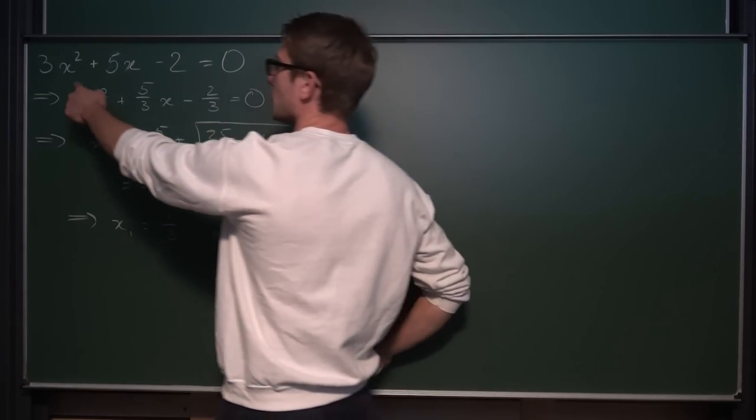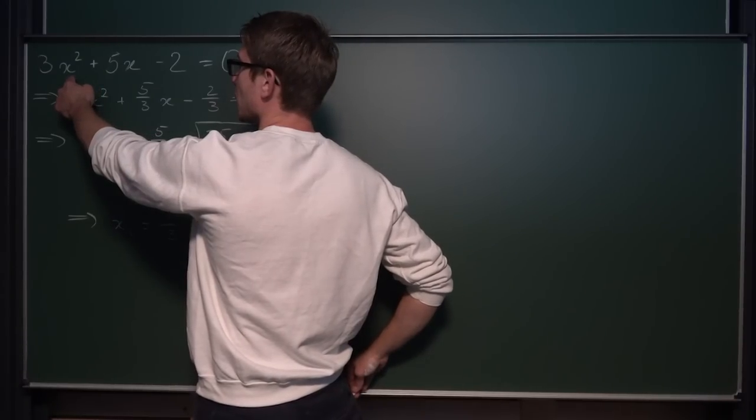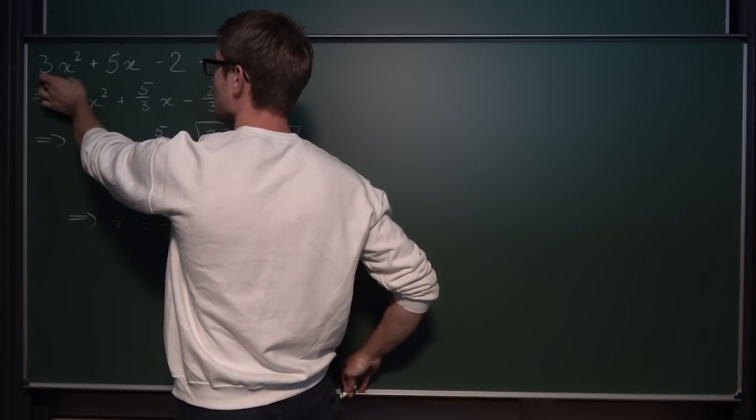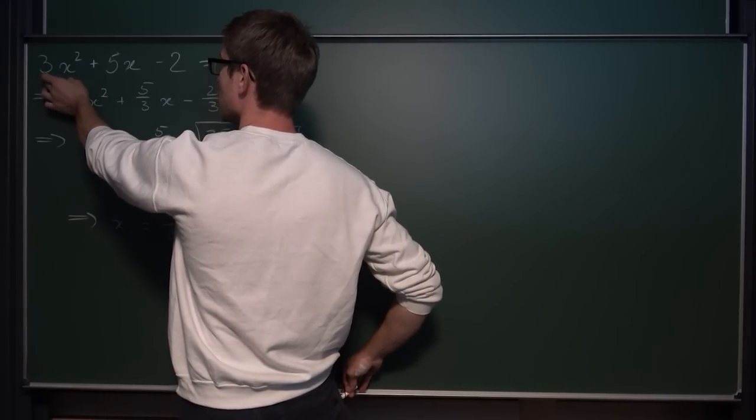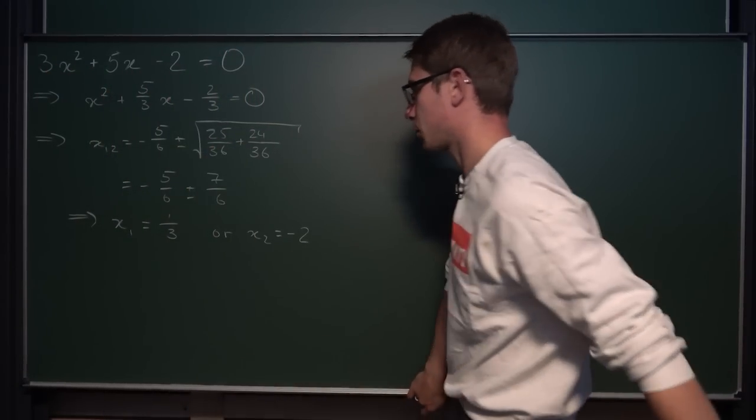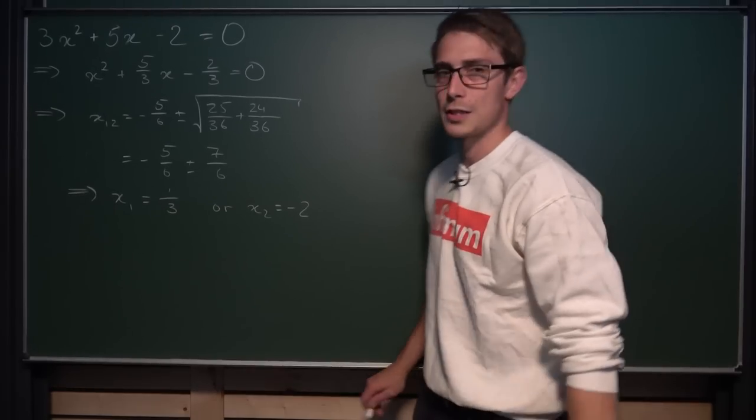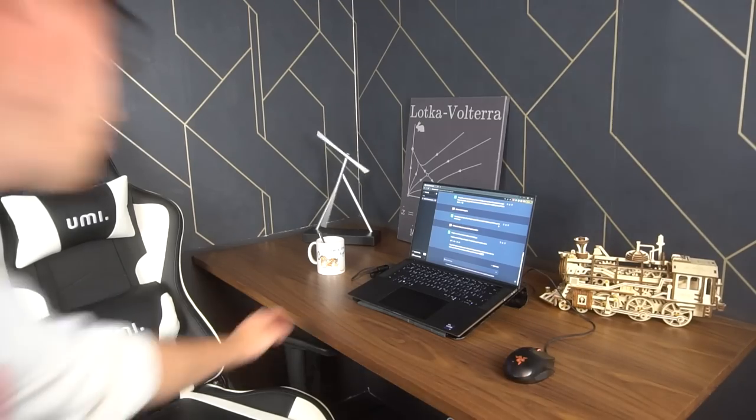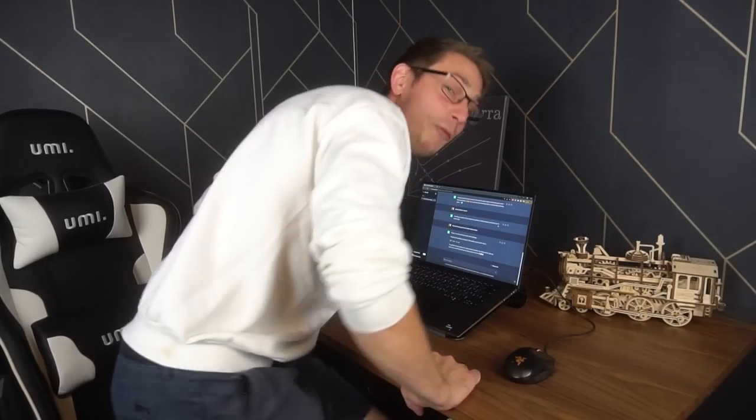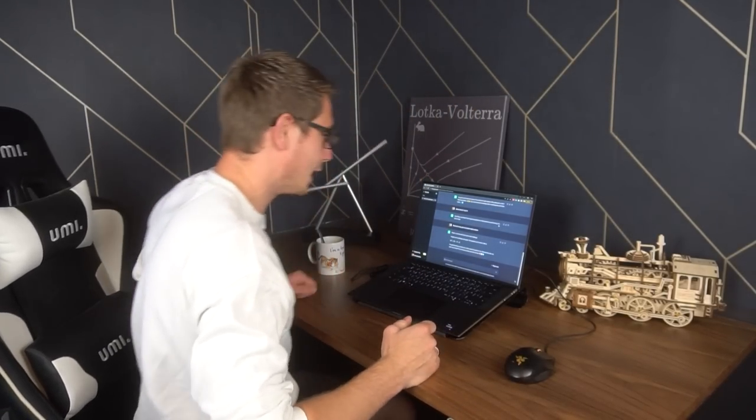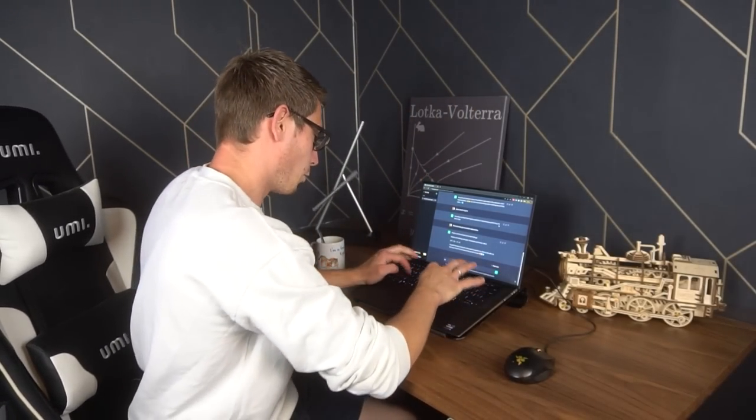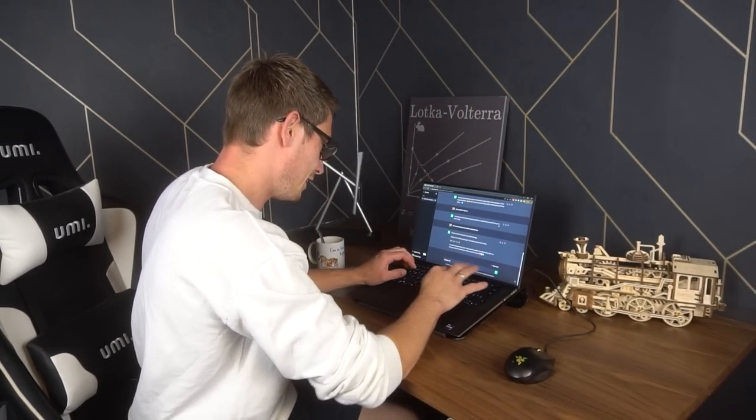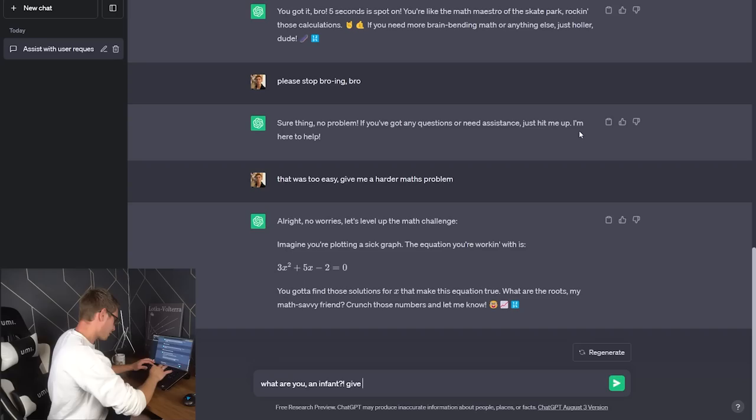This should do the trick, I suppose. Let's check for this value, for example. So, we got 12 here, minus 10, minus 2. Yeah, okay. That checks out. Easy. We are back. Obviously, that was way too easy. Oh my lord. What are you? An infant? Give me something challenging.